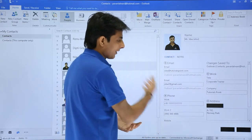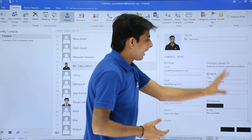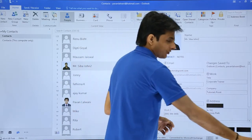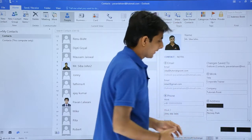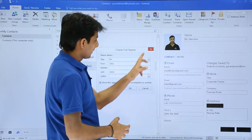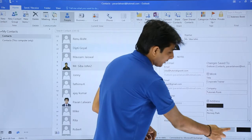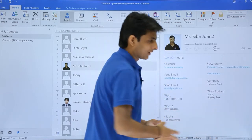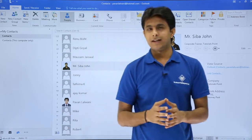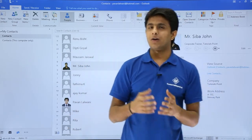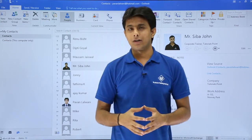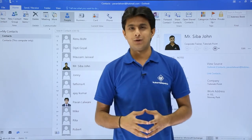Same as we've done before — after doing the changes, like removing John 2, you can finally click on the save button and click on close. The contact will be saved. I hope you are able to understand how to edit, update, or modify an existing contact. That's all for this video.